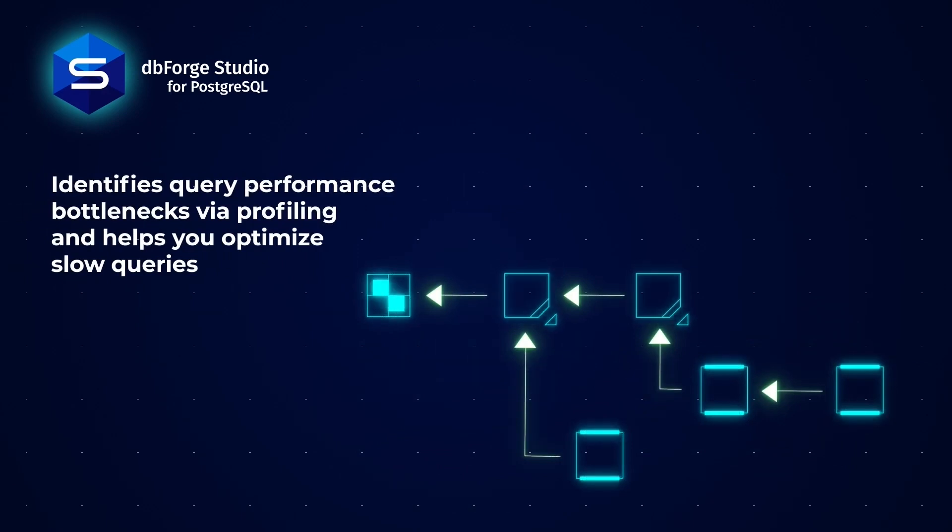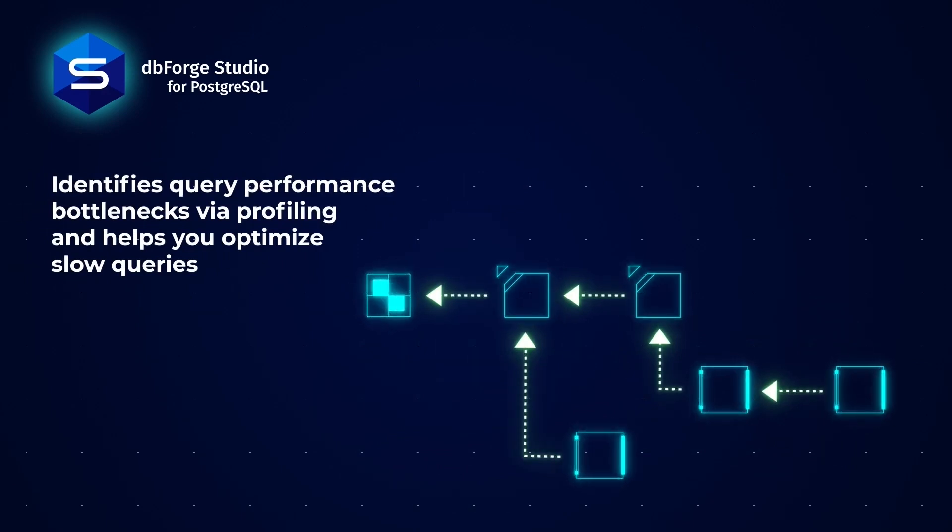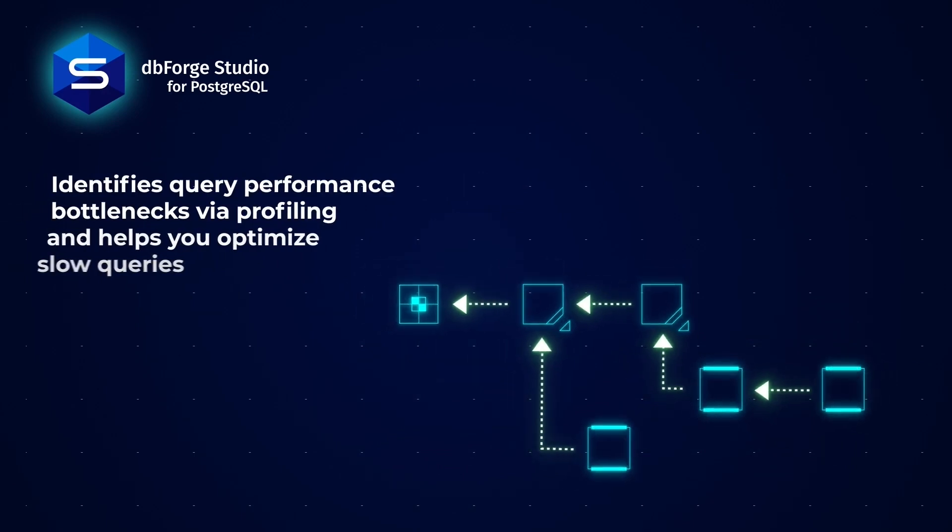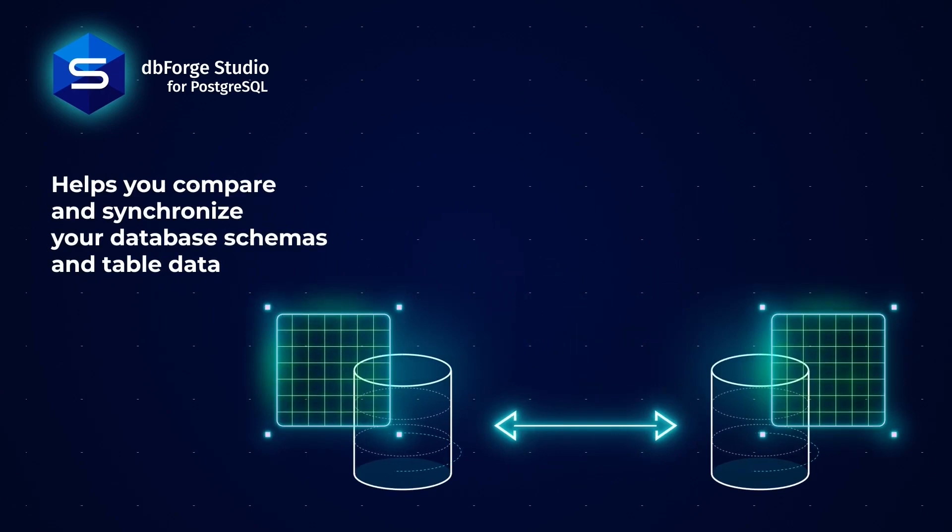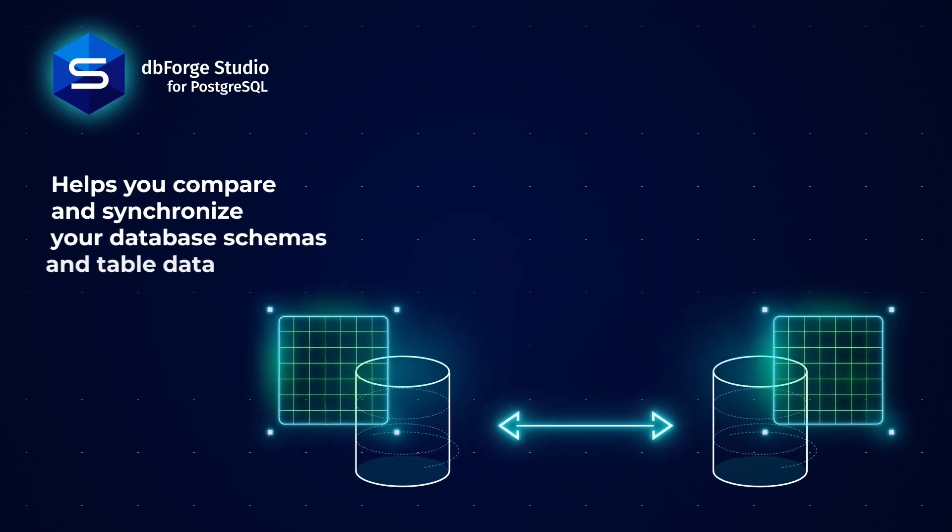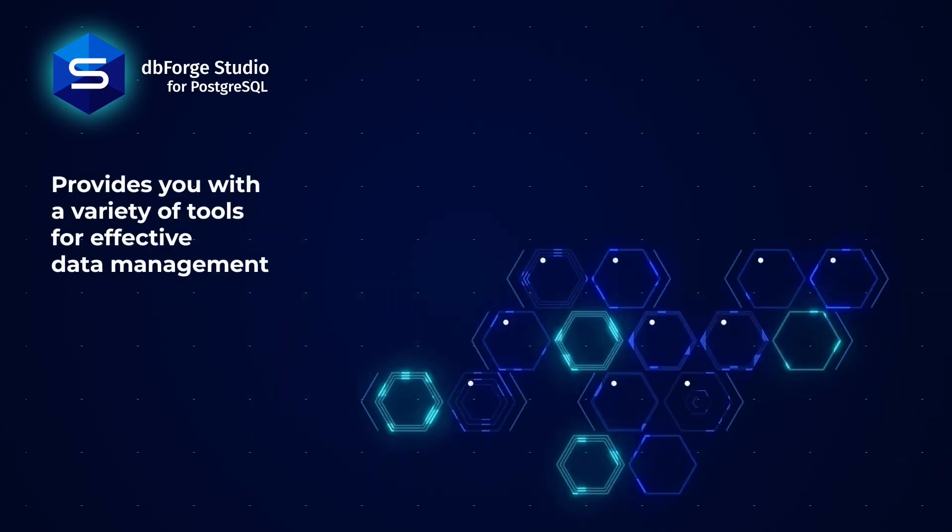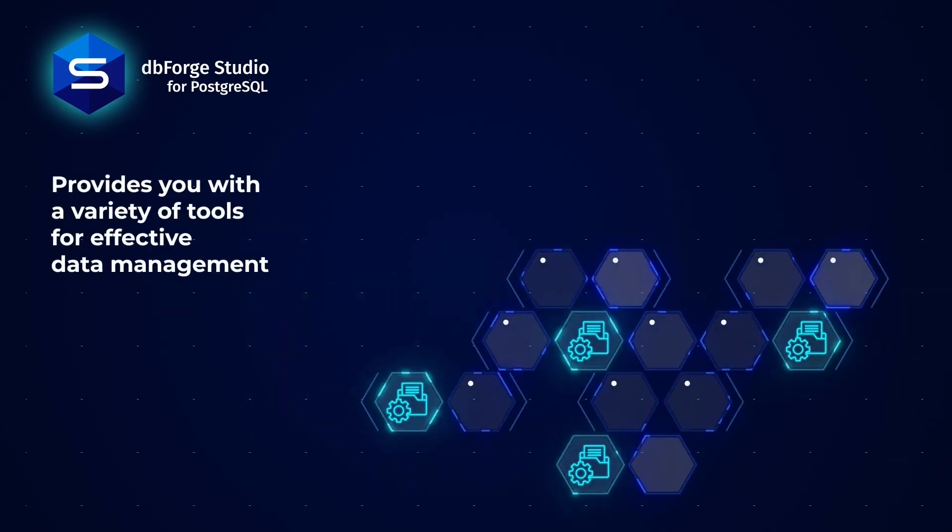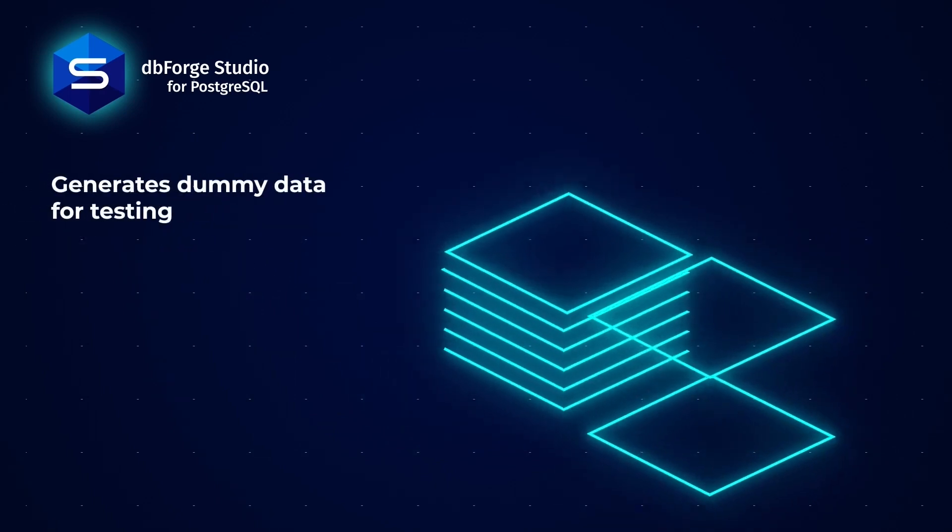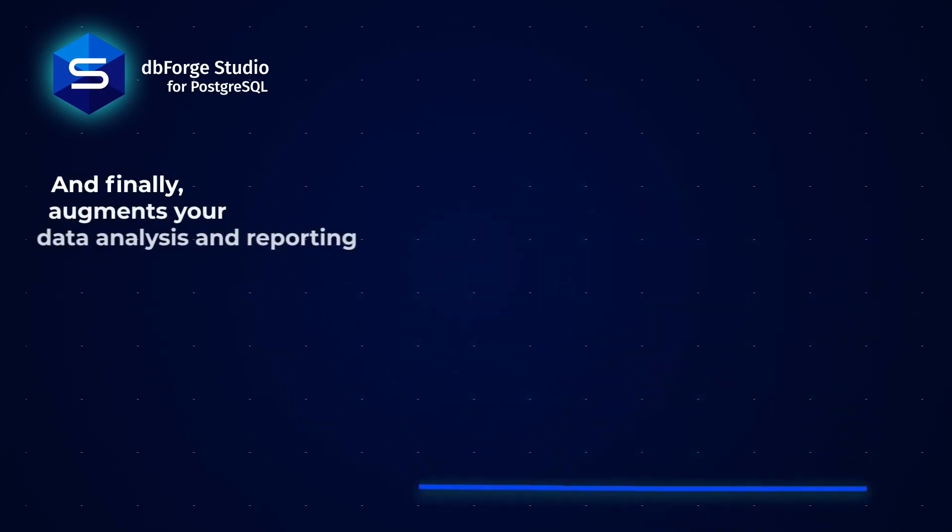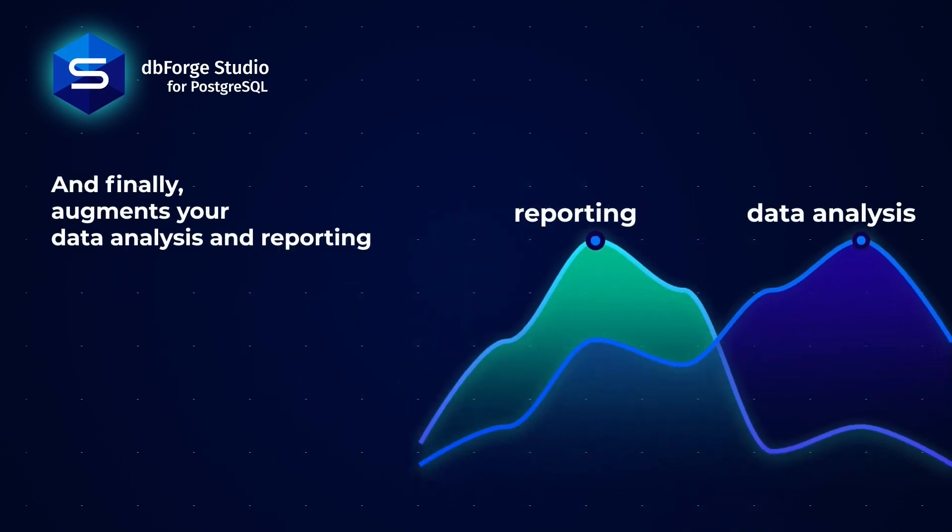Identifies query performance bottlenecks via profiling and helps you optimize slow queries. Helps you compare and synchronize your database, schemas, and table data. Provides you with a variety of tools for effective data management. Generates dummy data for testing. And finally, augments your data analysis and reporting.